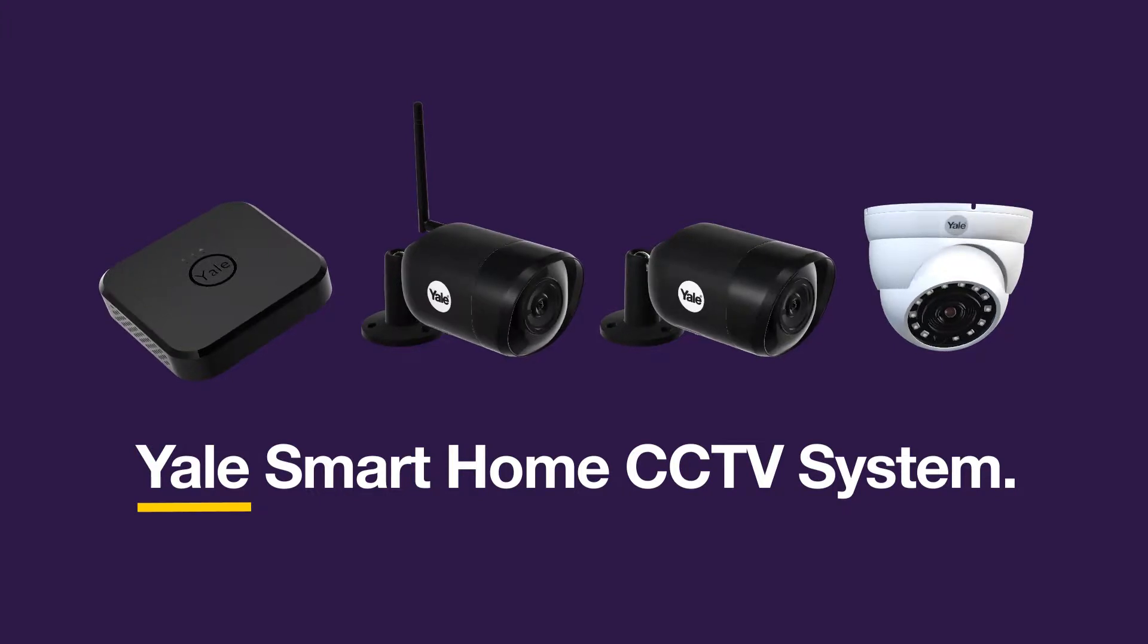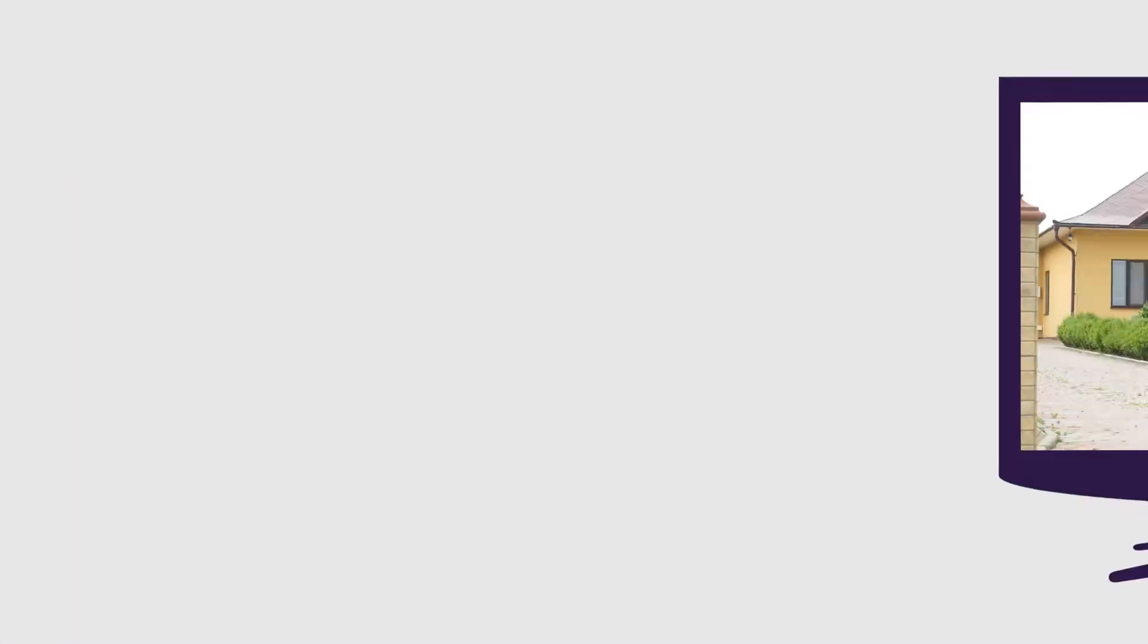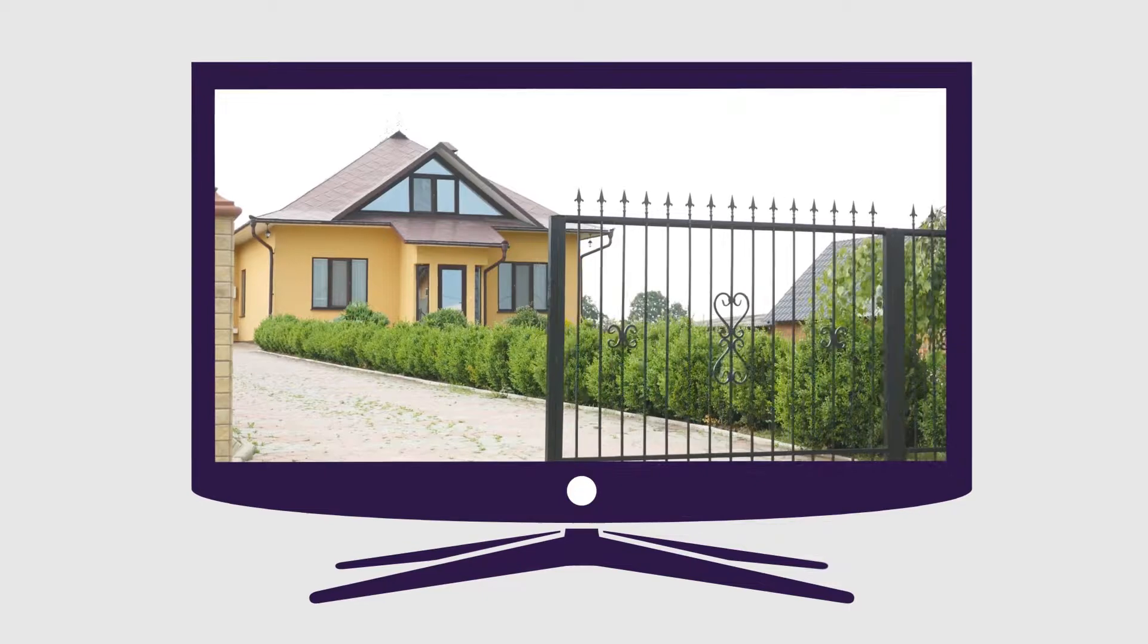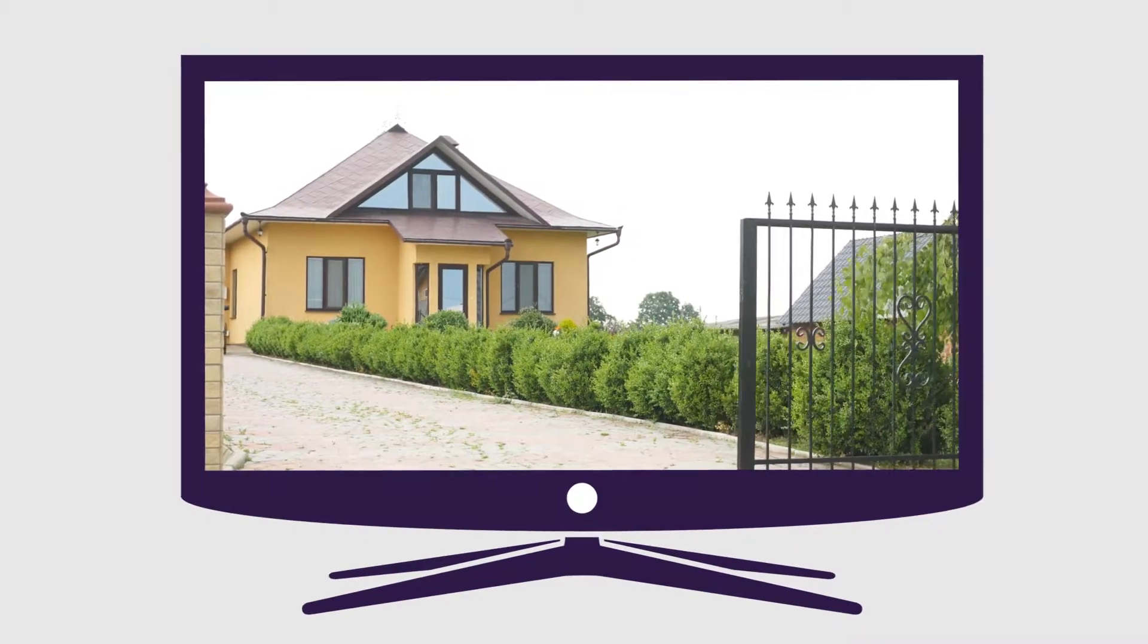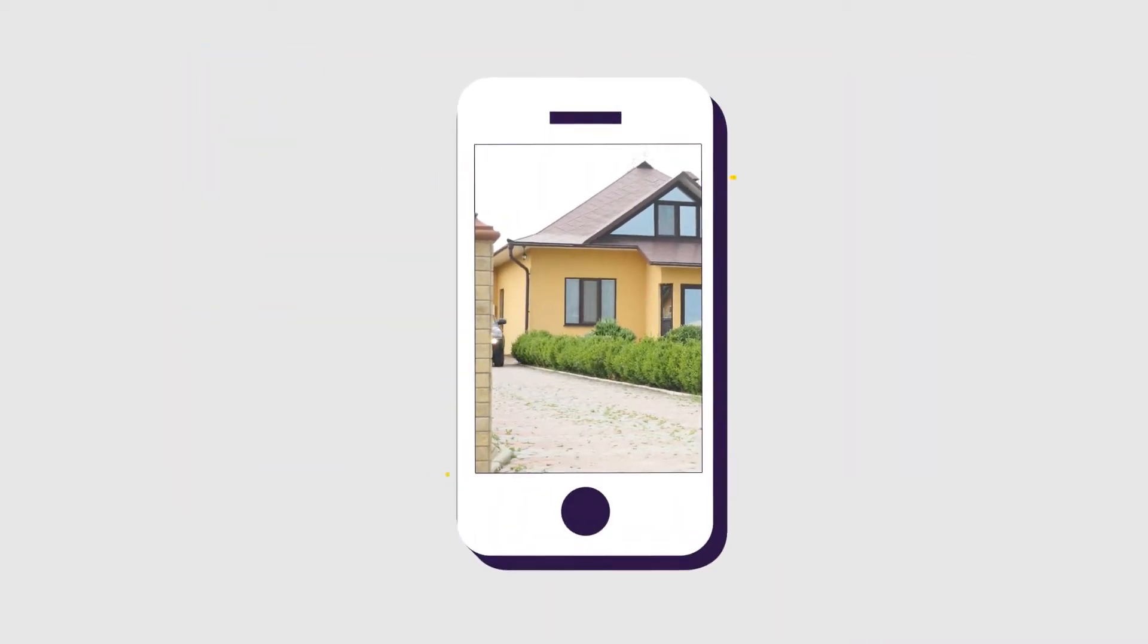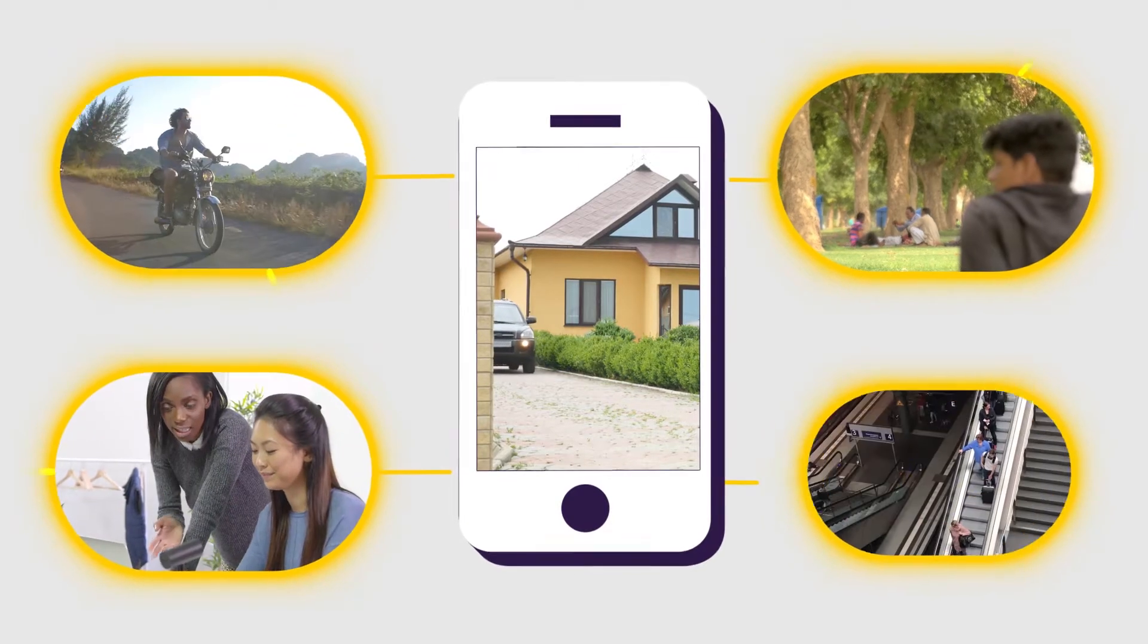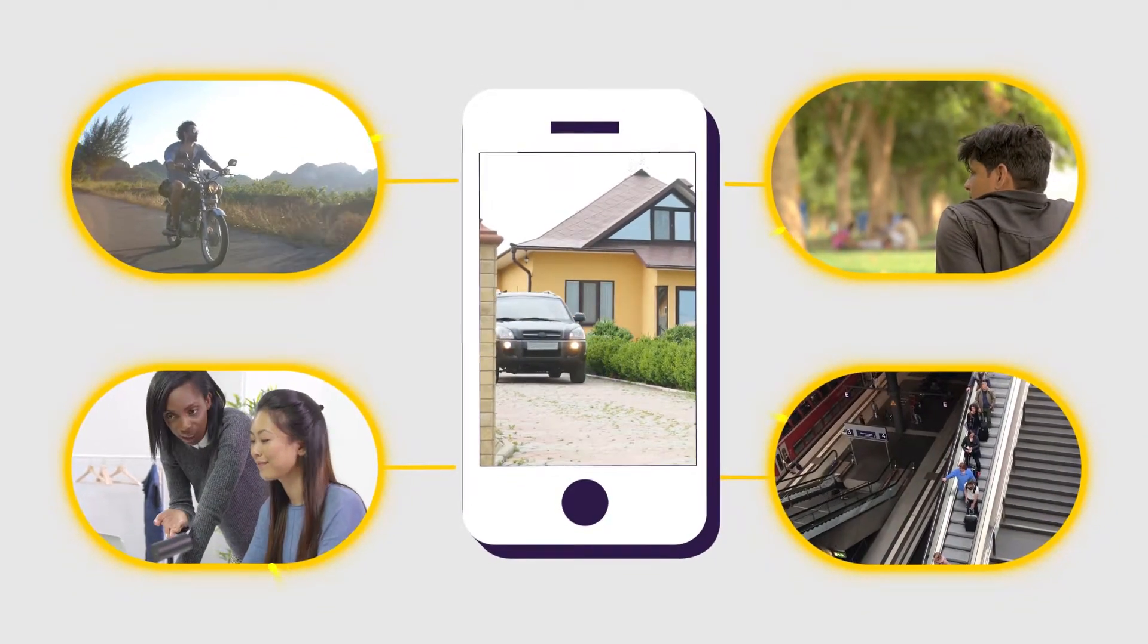Perfect for home security, Yale Smart Home CCTV system delivers a high definition live streaming solution direct to your device. Home or away, day or night, protect what you value the most.